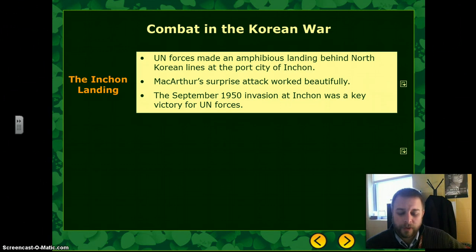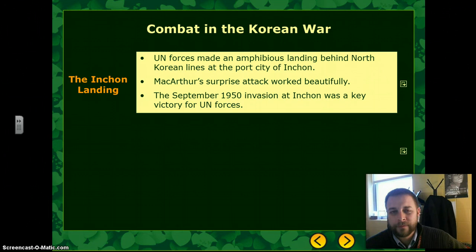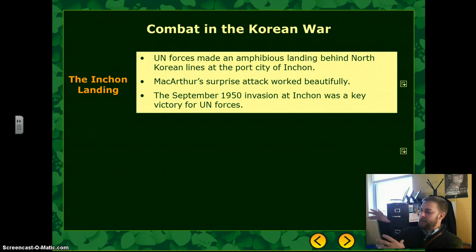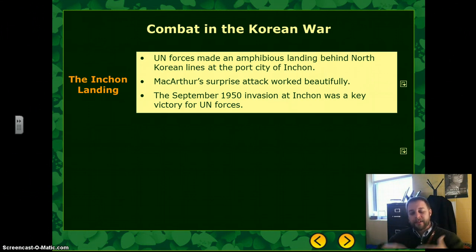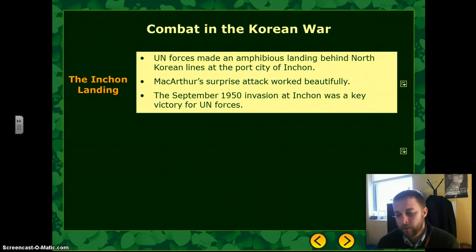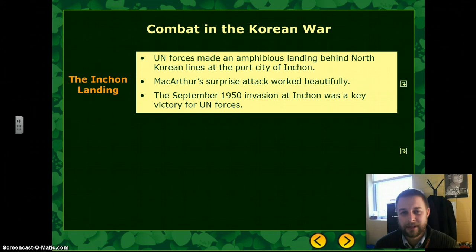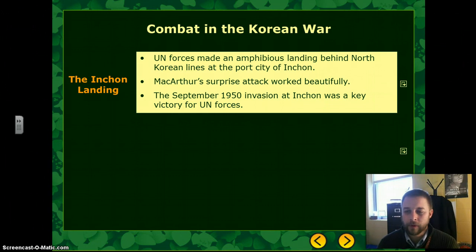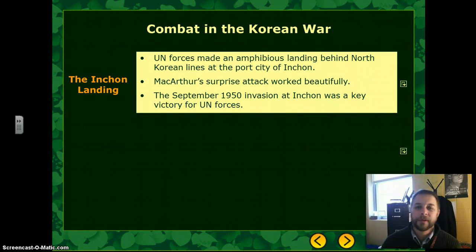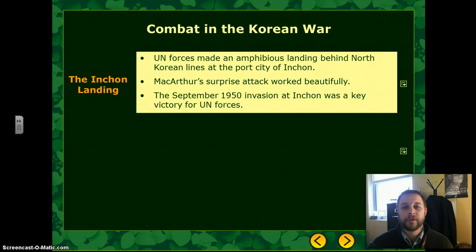General Douglas MacArthur, the commanding general of UN forces, decided to try a surprise amphibious assault — coming in from the water to attack from the sea, similar to D-Day or the Pacific battles of World War II. The landing site chosen was Incheon, on the western coast of Korea near the North Korean border. The invasion of Incheon was a success, allowing UN forces to outflank the North Koreans, get behind enemy lines, and cause the North Koreans to retreat.